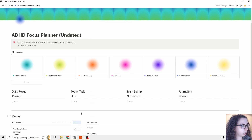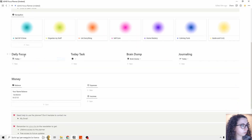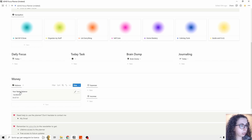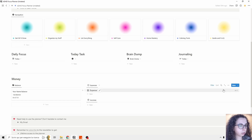Let's see the main page, the main feature. We have a place where we can track our money — we see our balance and we can track expenses and income. You can add a new expense and you can add new income.